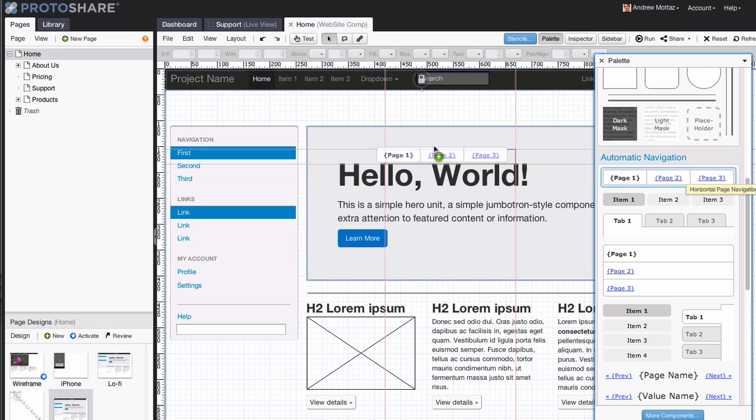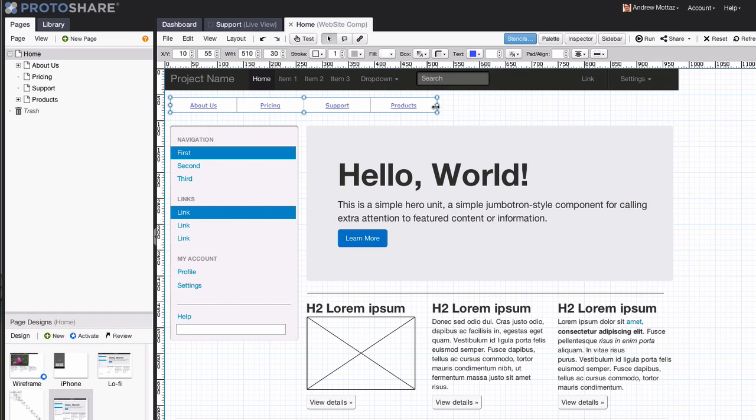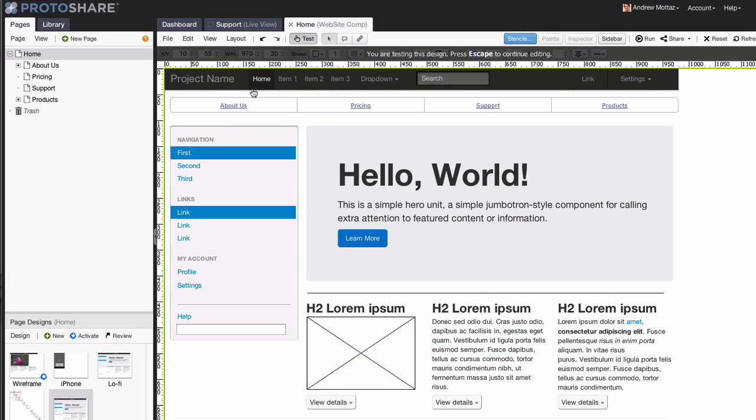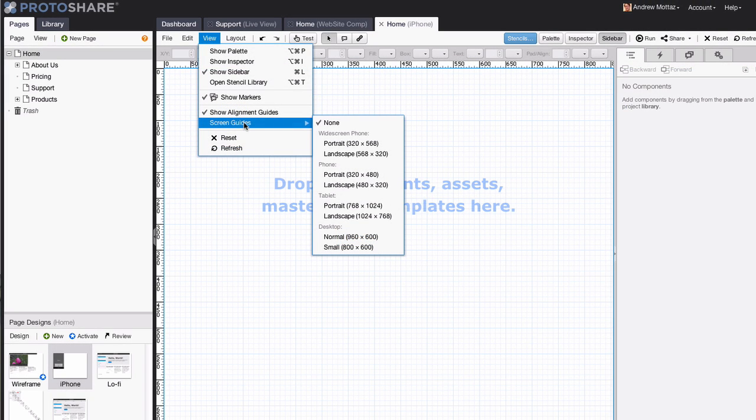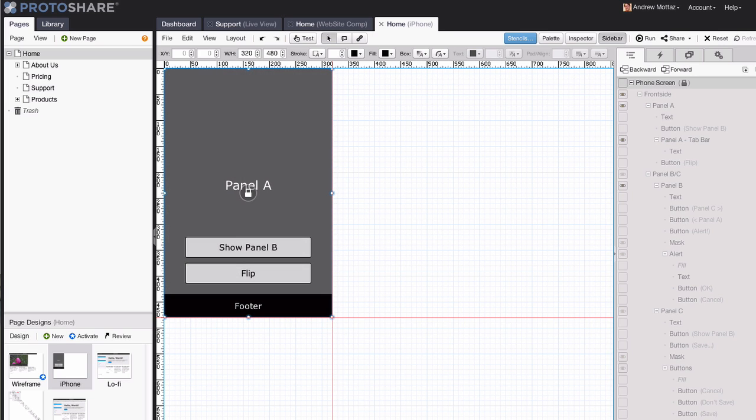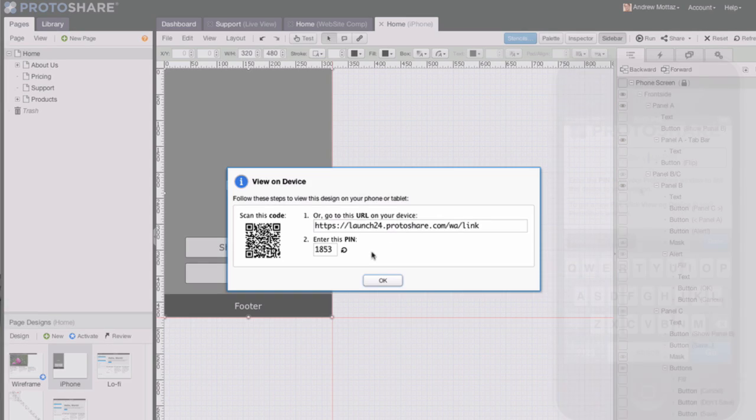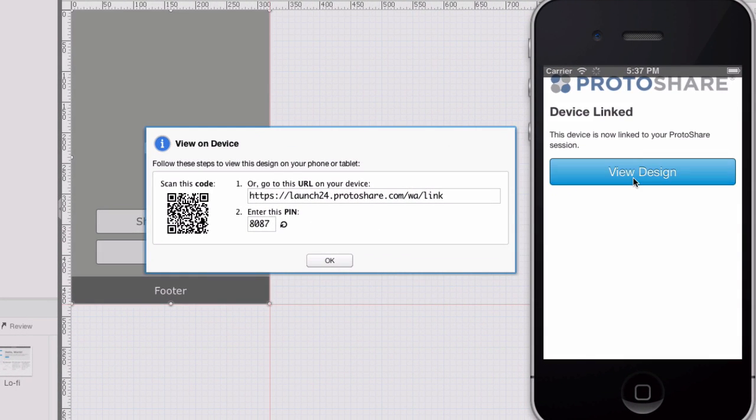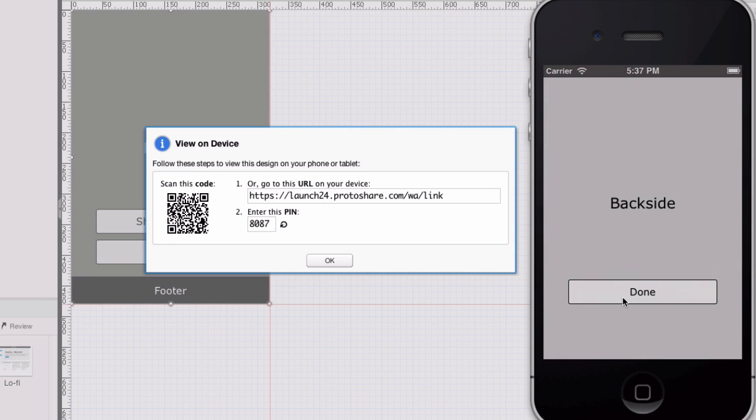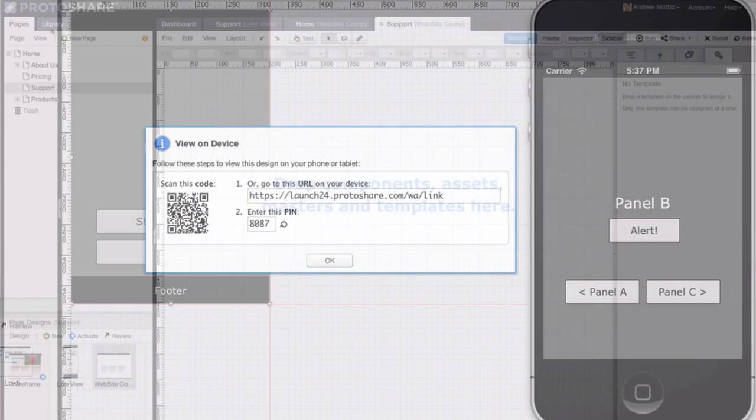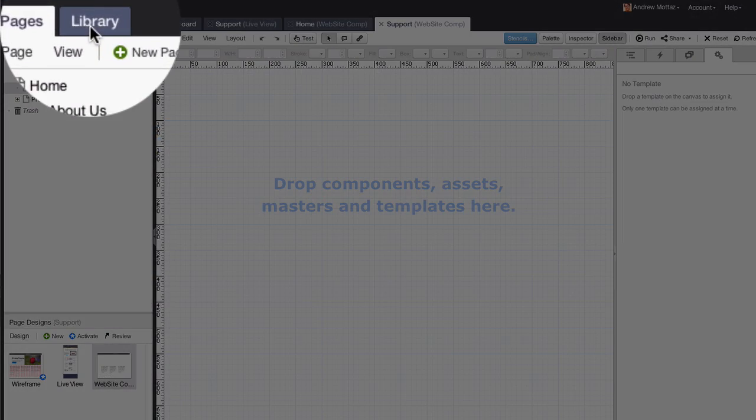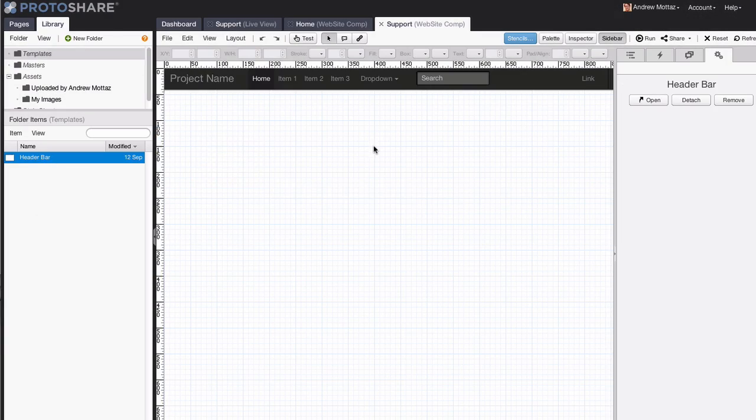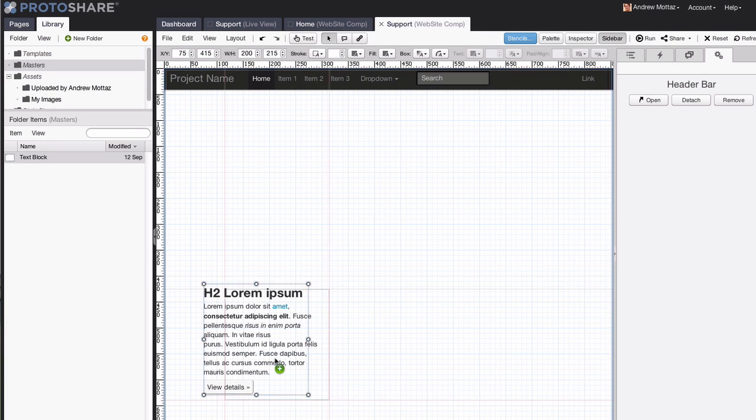Effortlessly build page navigation with components that update automatically, saving valuable time. ProtoShare also makes it easy to build mobile and tablet prototypes. Choose the device and format, build your prototype, and then view and experience the prototype directly on the target device. ProtoShare lets you reuse your work with templates and masters that you can modify once to change everywhere.